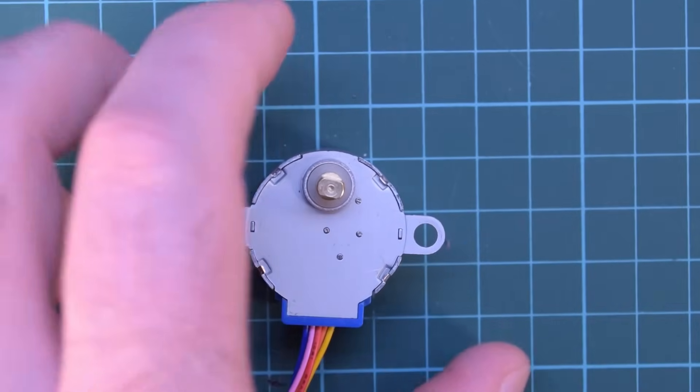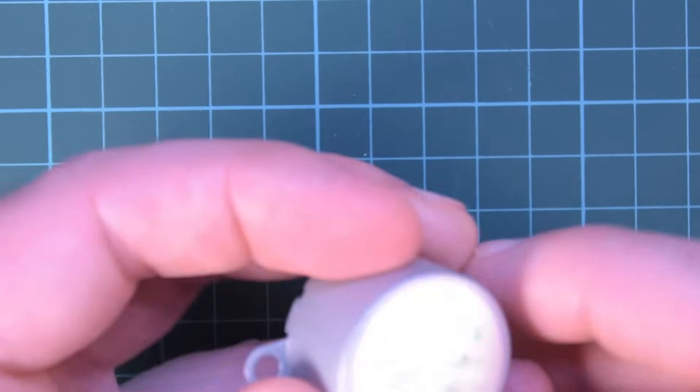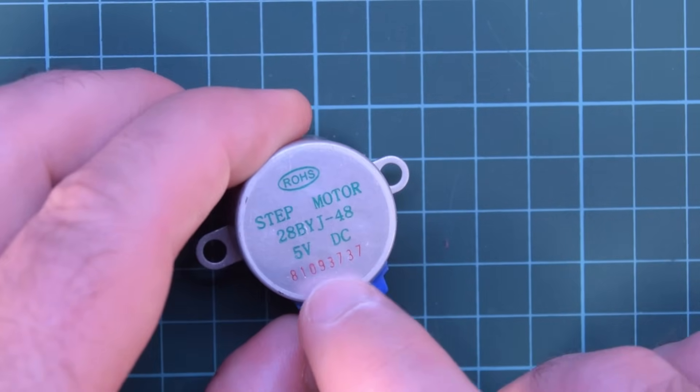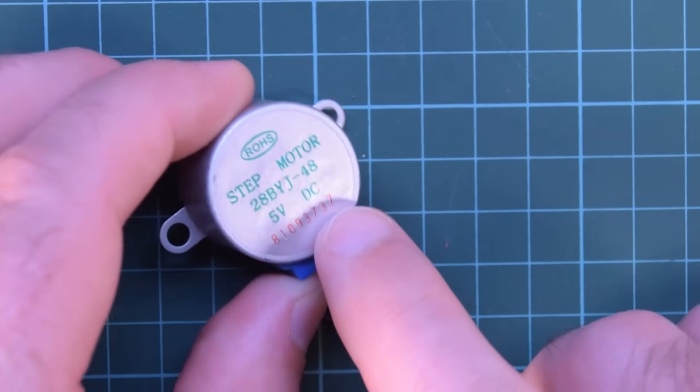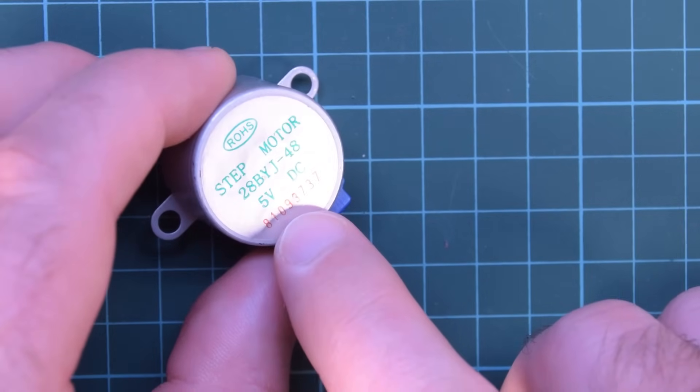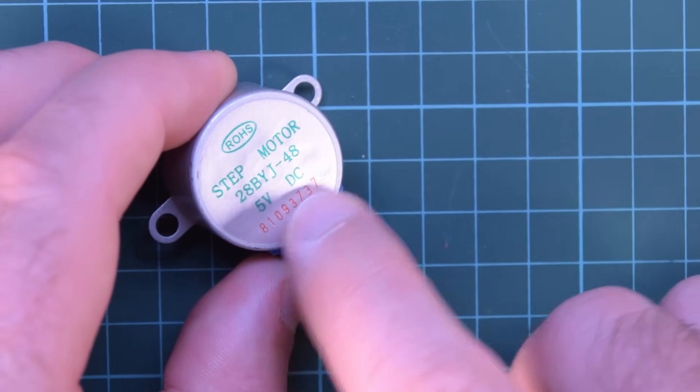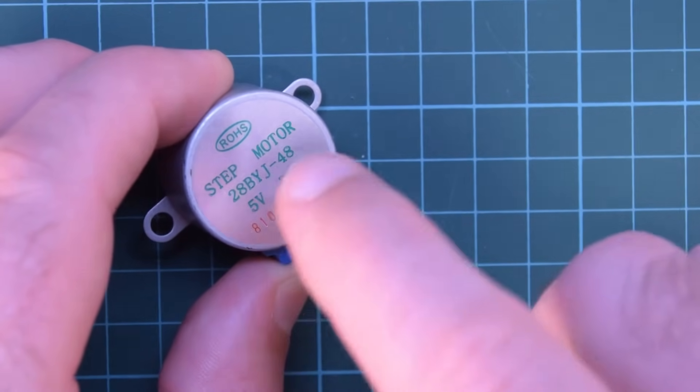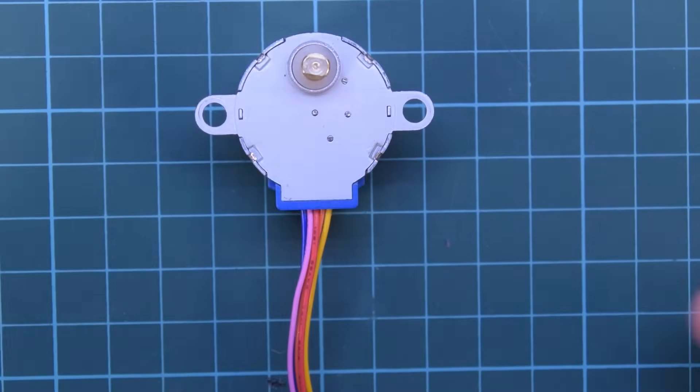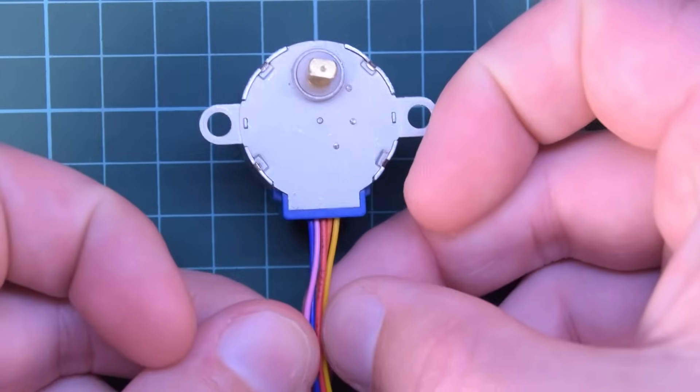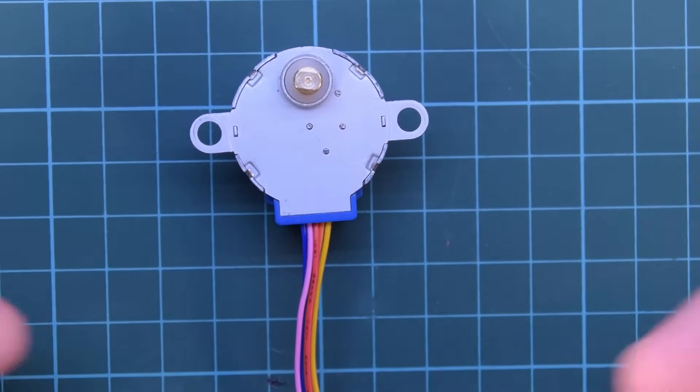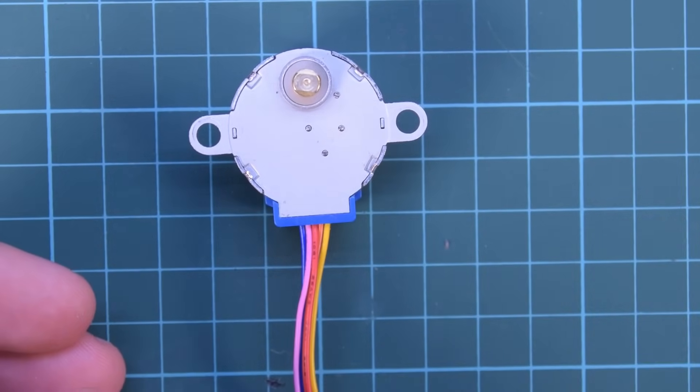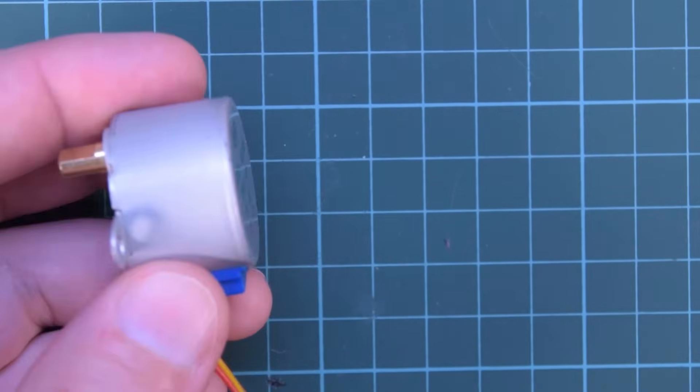And yeah just make sure on the back side here that you check whether it's a 5 or a 12 or a 9 volt stepper motor. I think the difference is the amount of windings inside in the thickness of the insulation.